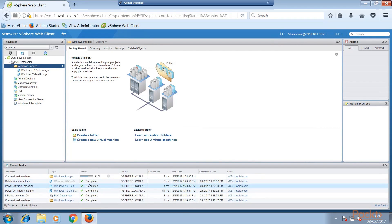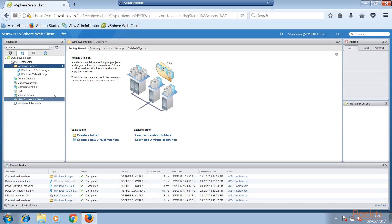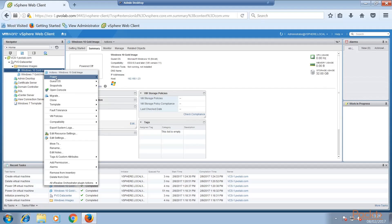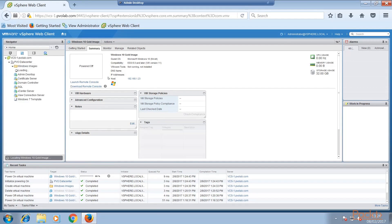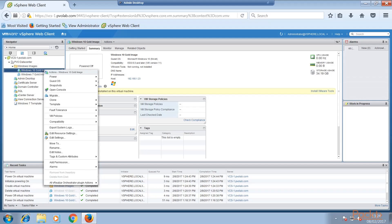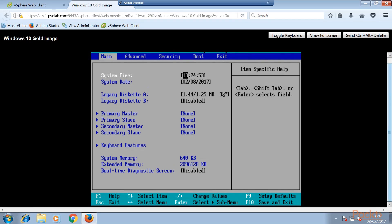As we can see, that virtual machine is now being created and it's complete. So now we can go to our Windows 10 Gold Image and power it on. Once the power on has completed, we can right click and open a console to that desktop. And there we can see that it has automatically booted straight into the BIOS screen.